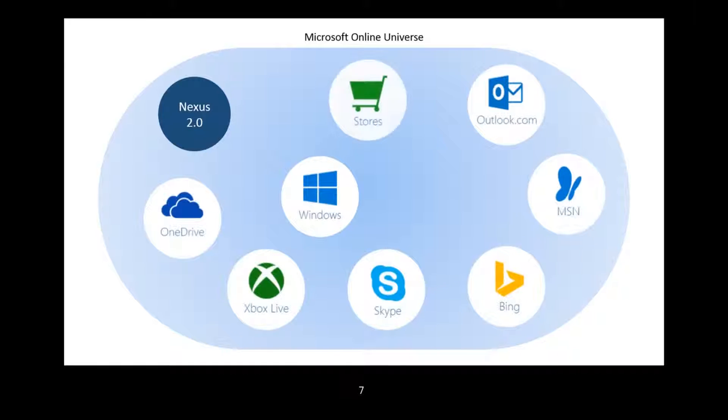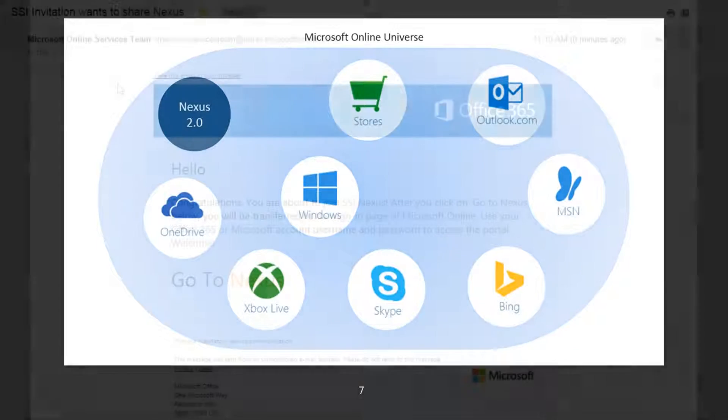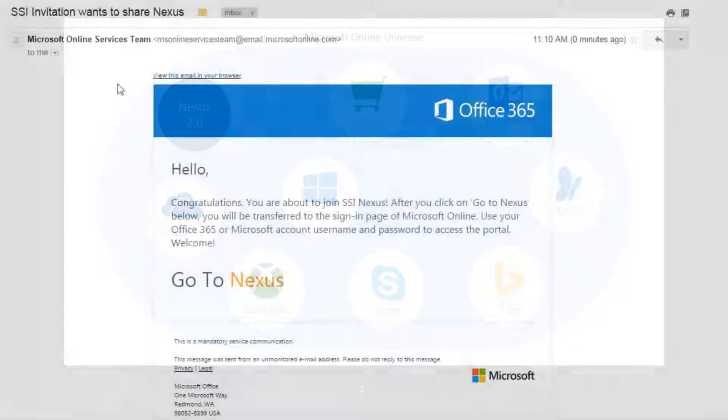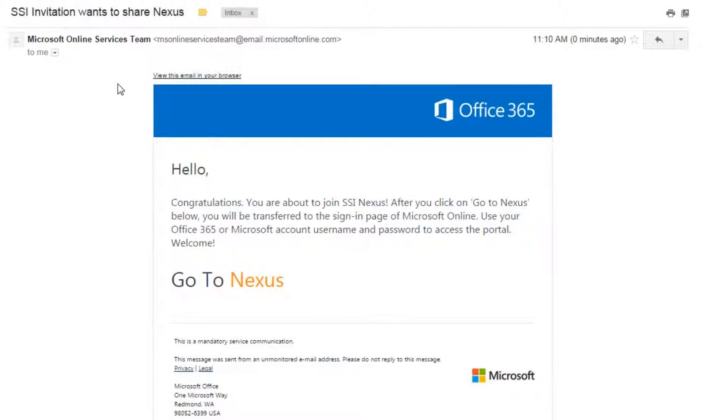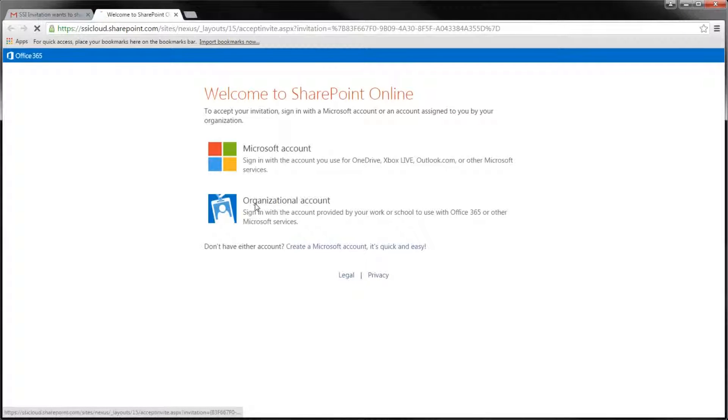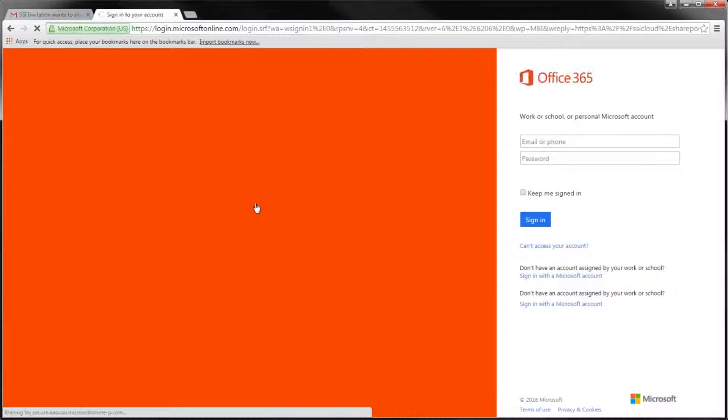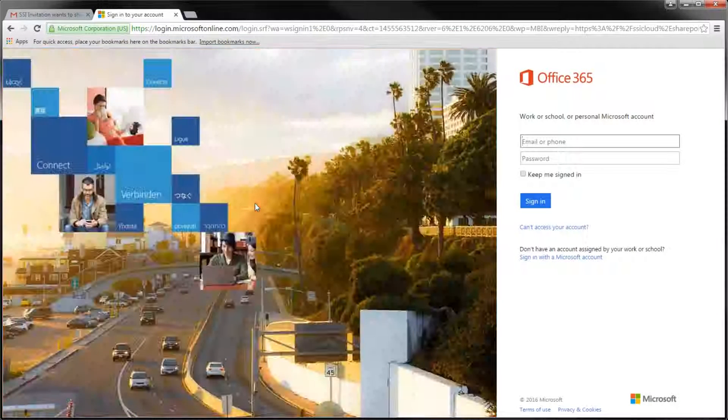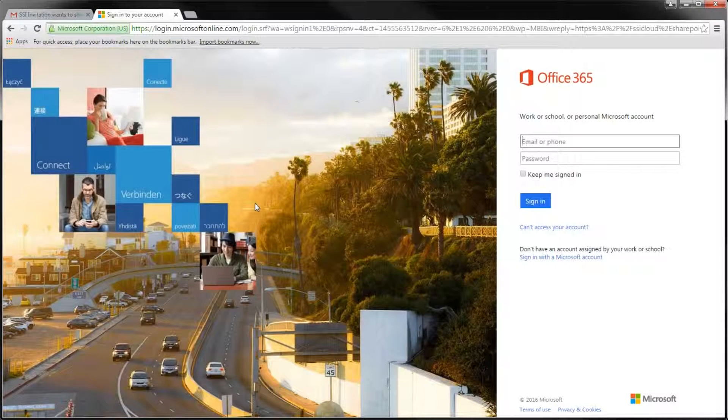Once you have your Office 365 or Microsoft account all figured out, you can use this account to sign into Nexus. Simply click on the Go to Nexus link and enter your Office 365 or Microsoft account username and password.